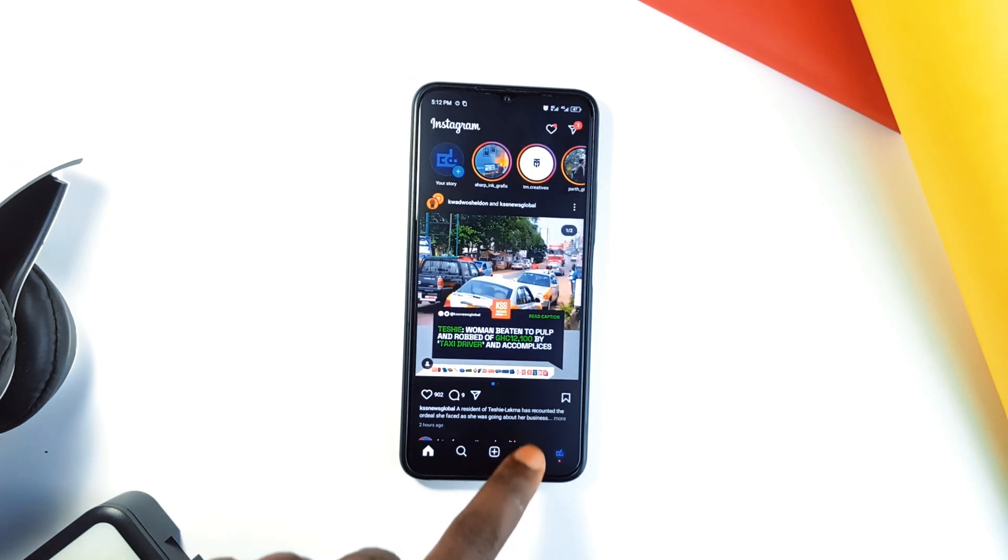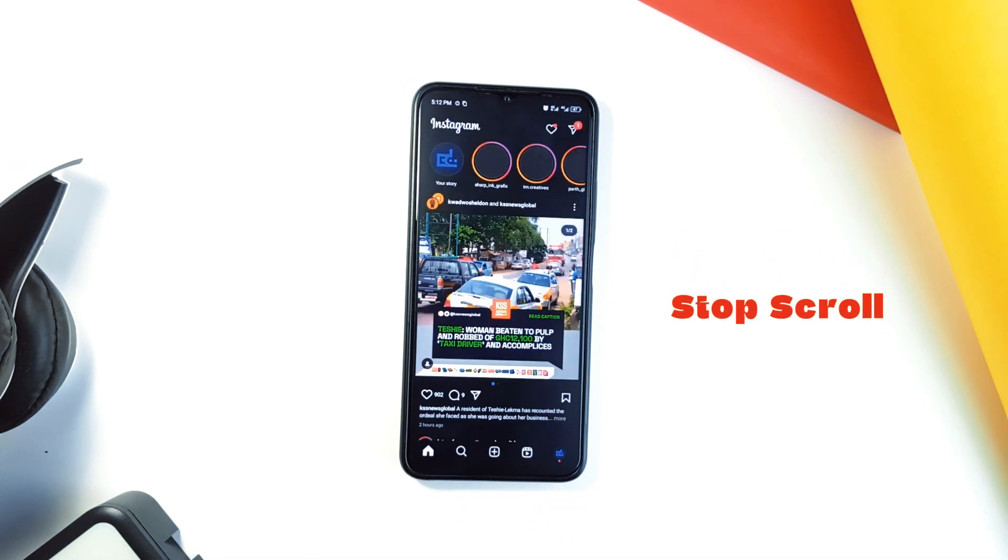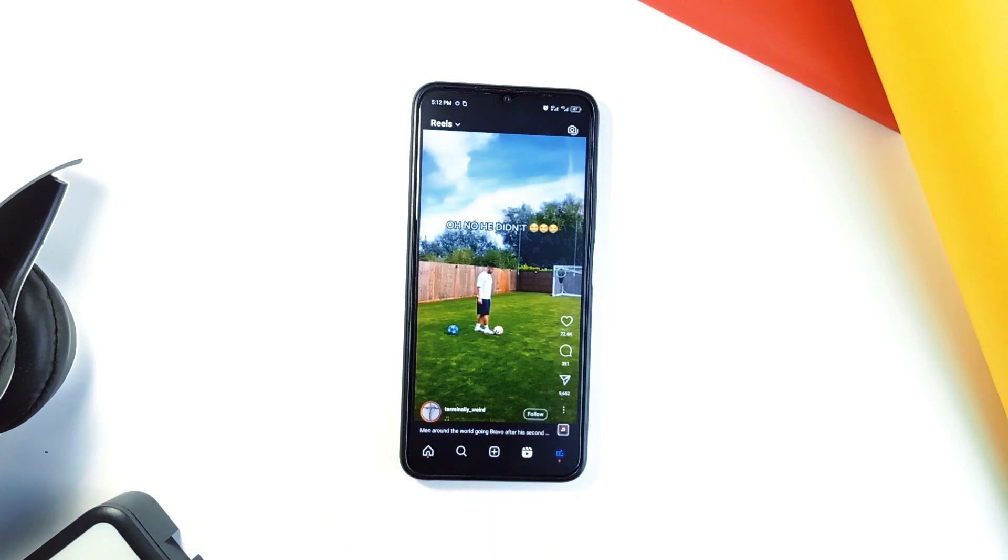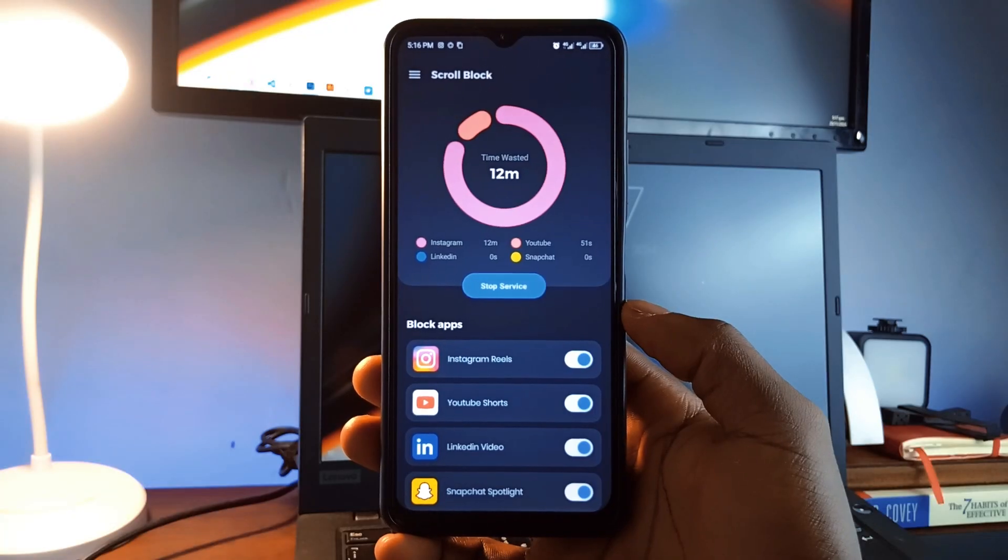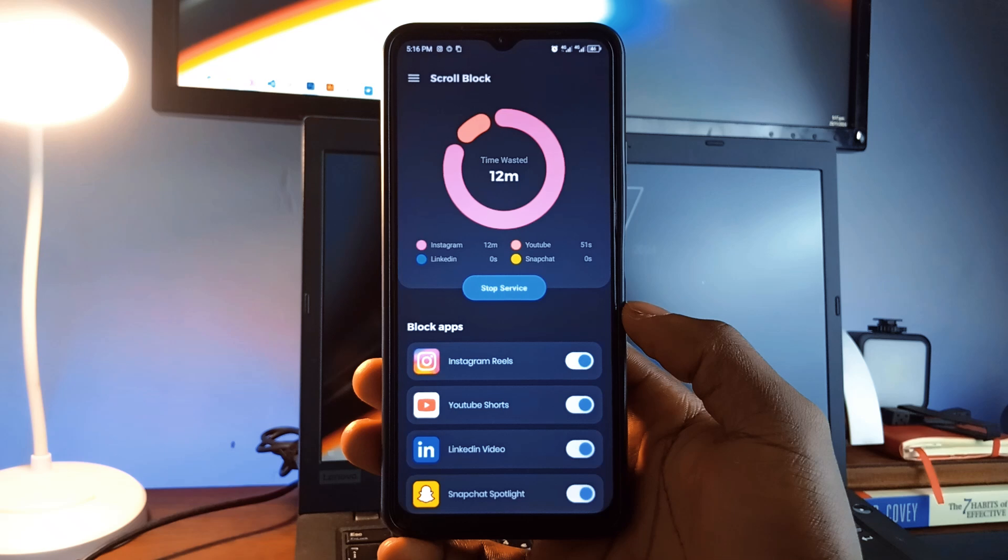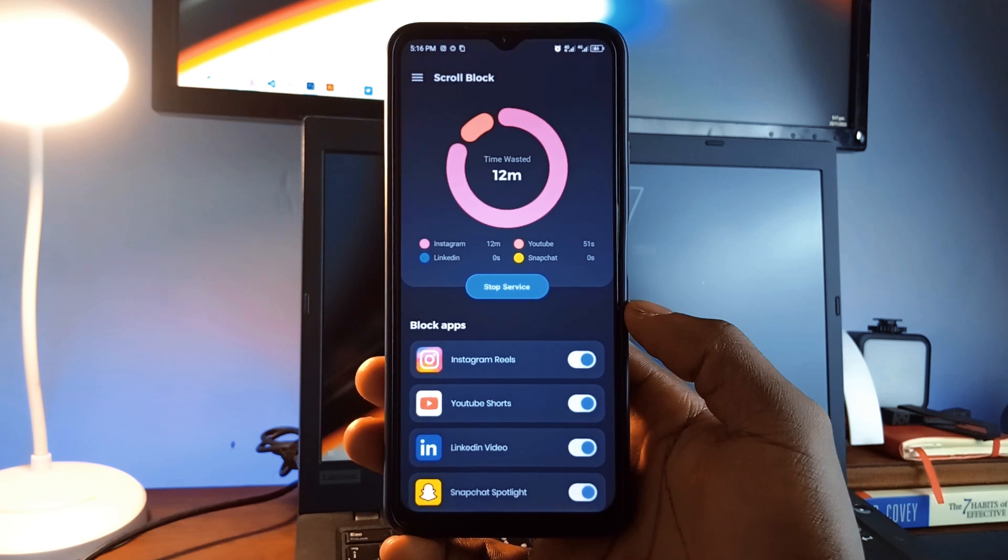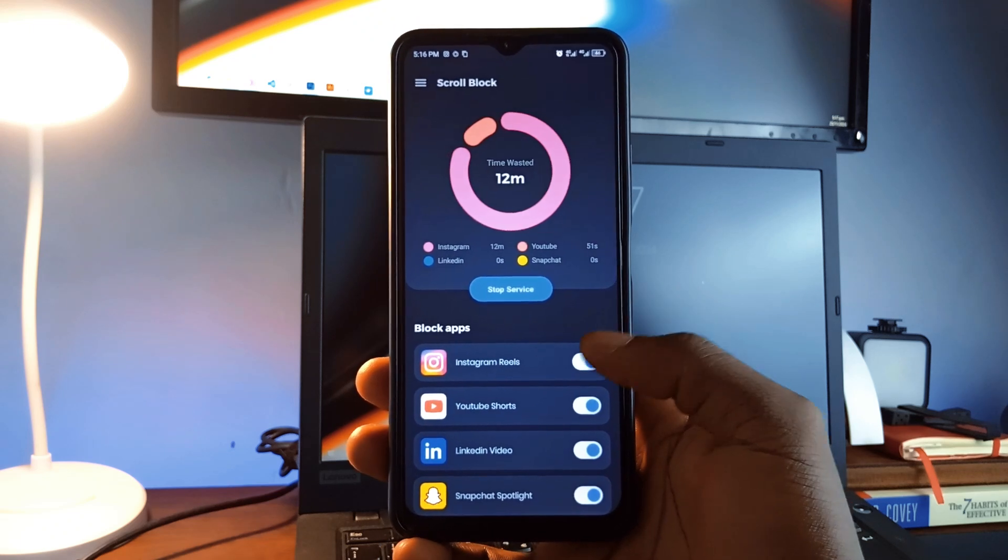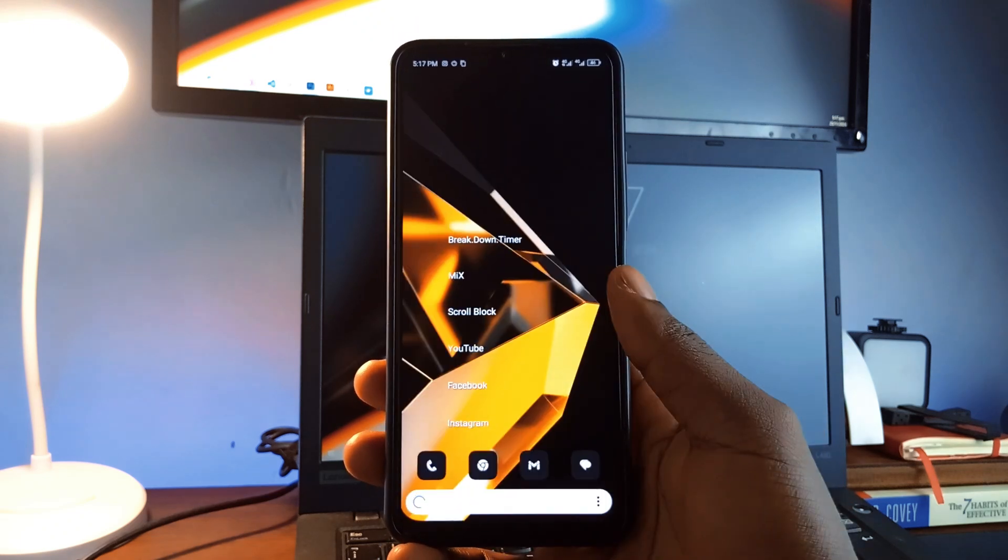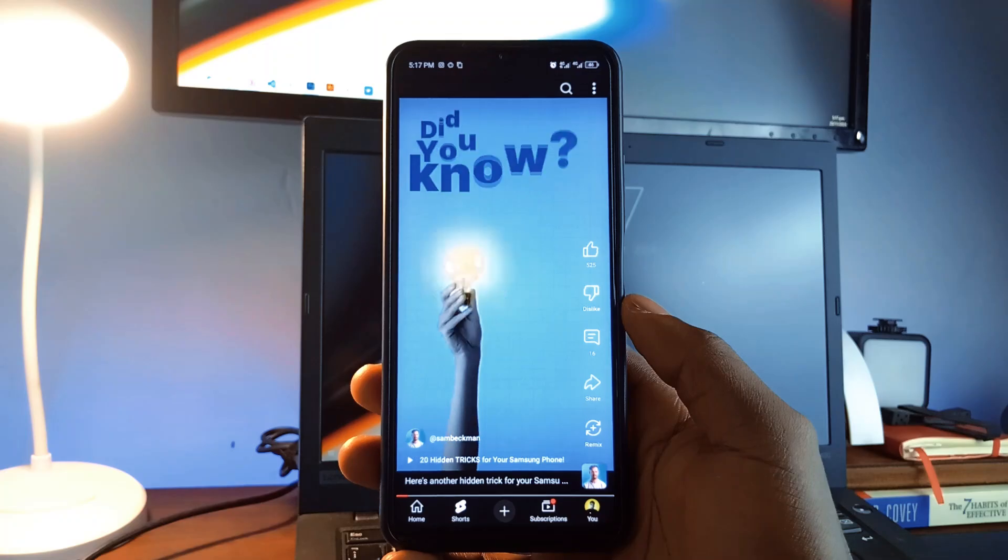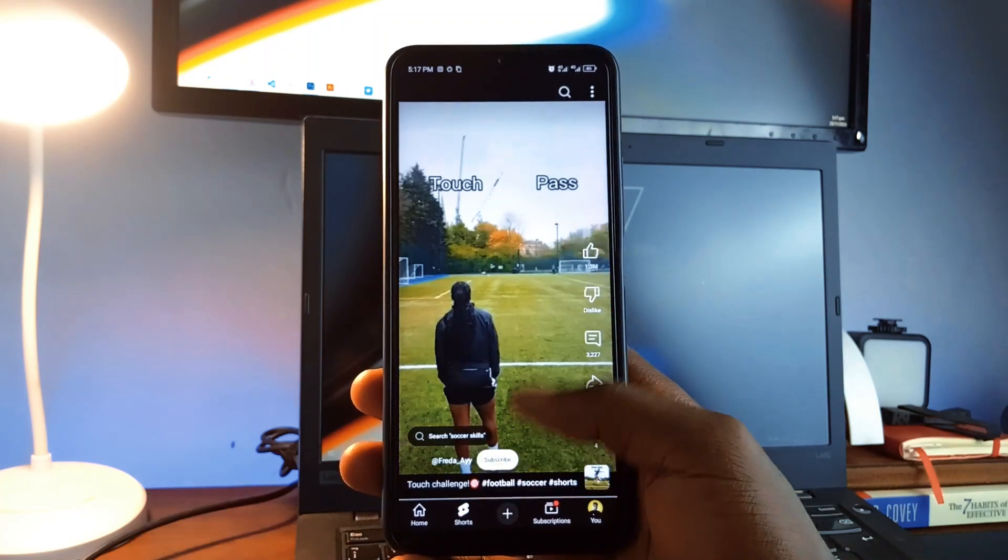Similar to StopScroll, which is another application that serves the same purpose with a warning, this one blocks without warning. It allows you to block specific applications where you waste the most time, providing you with detailed usage analytics. By understanding your habits, you can take control of your time and boost your productivity.